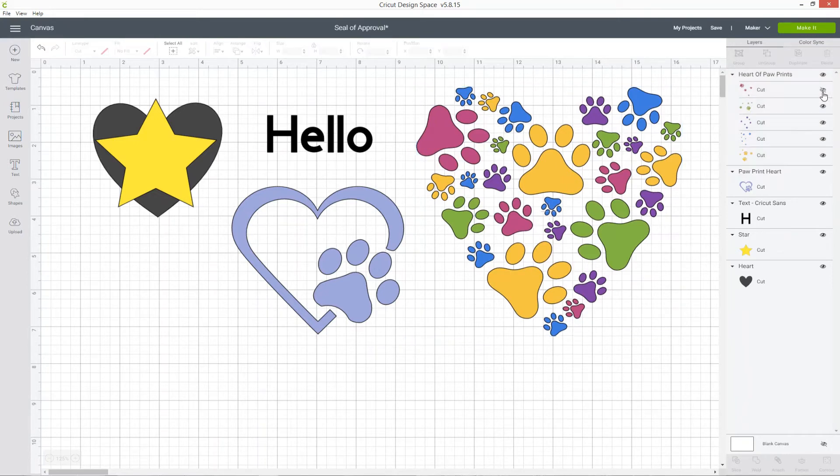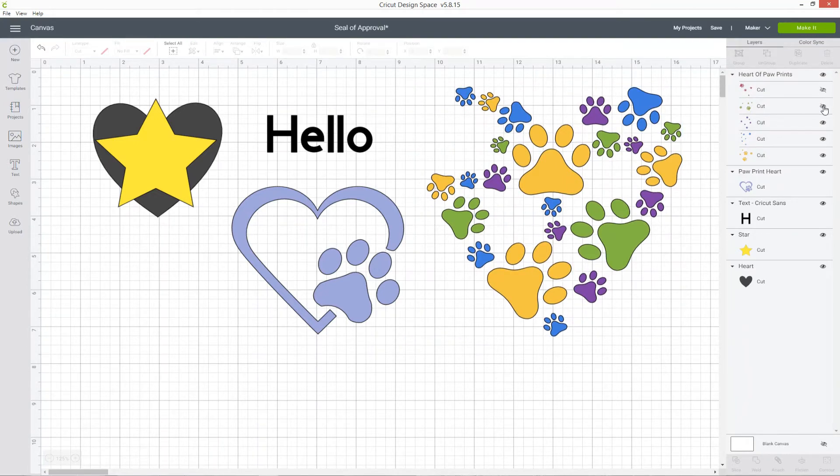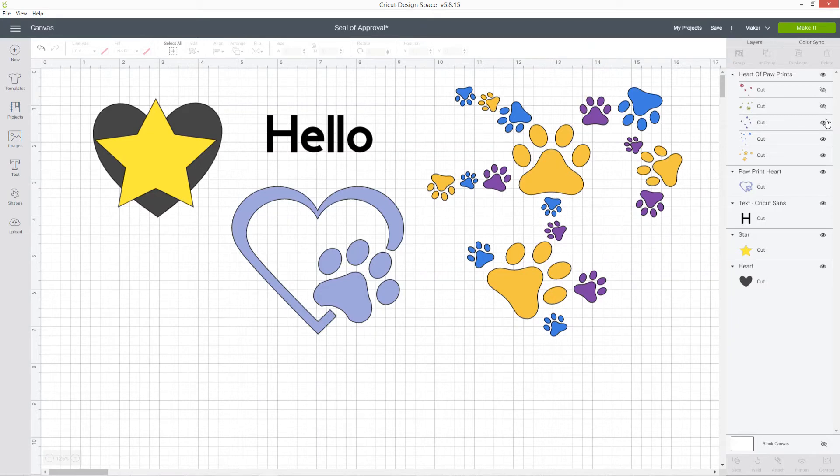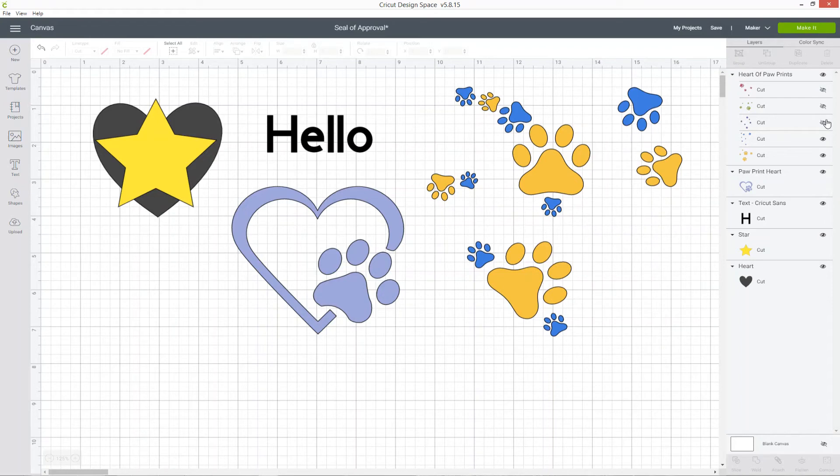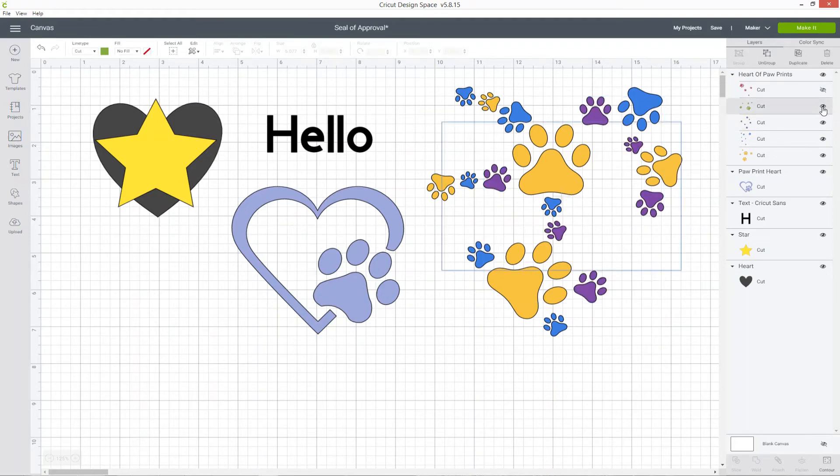Clicking on the little eyes next to each layer will hide that particular layer, which means it won't be cut when you click the make it button. You can turn them back on at any point by clicking the eye again.